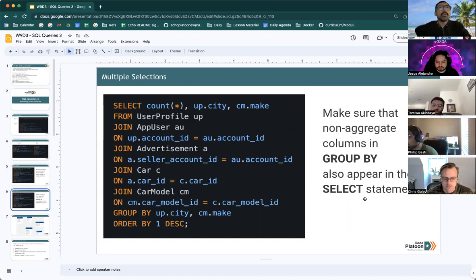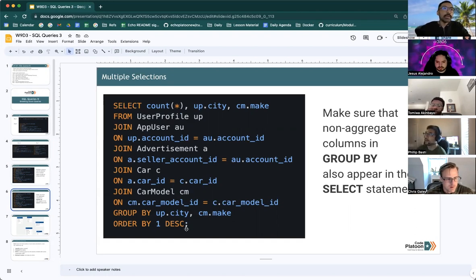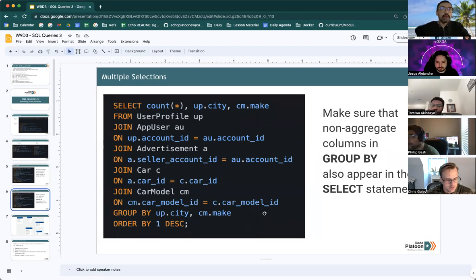But you want to make sure that non-aggregate columns appear in your group by statements if they also appear in the select statements.